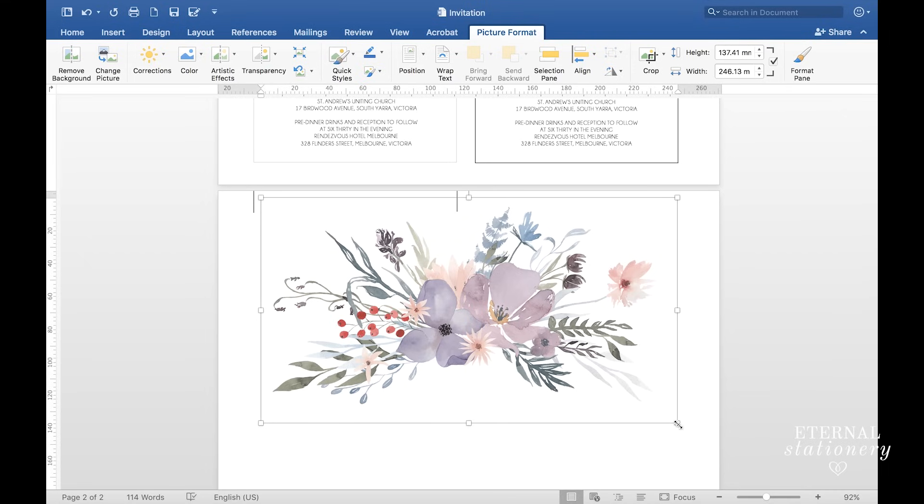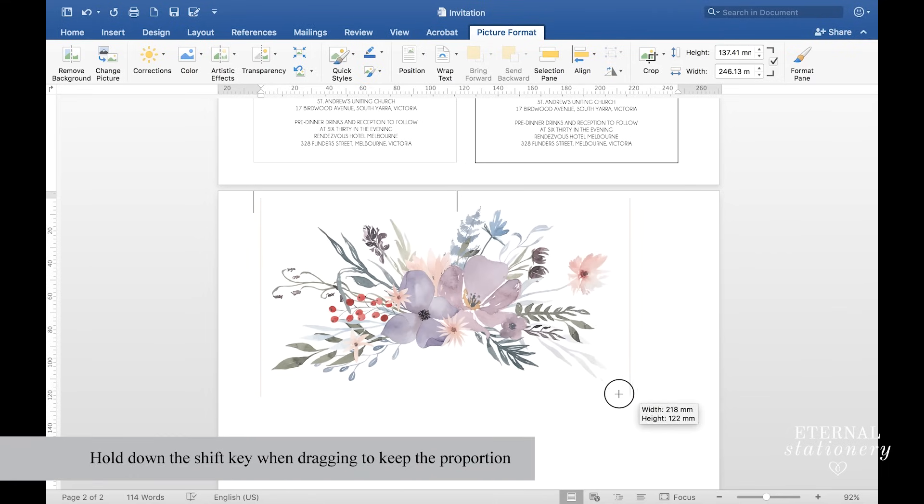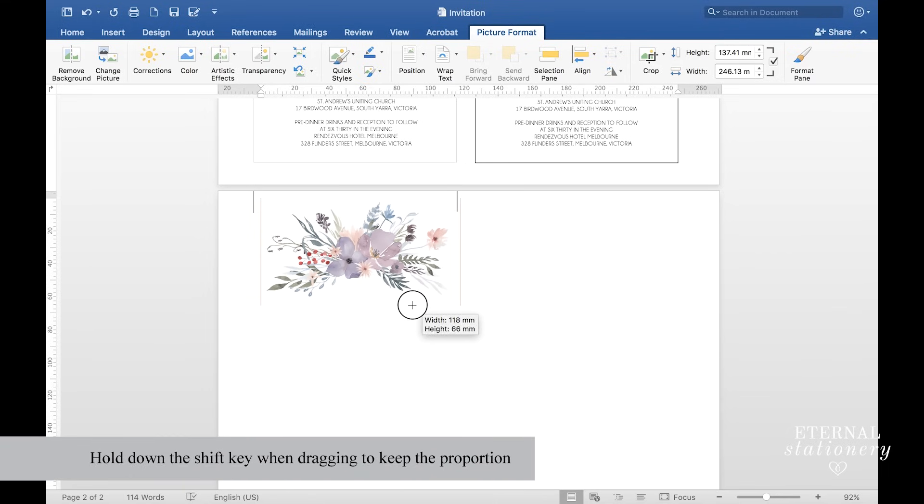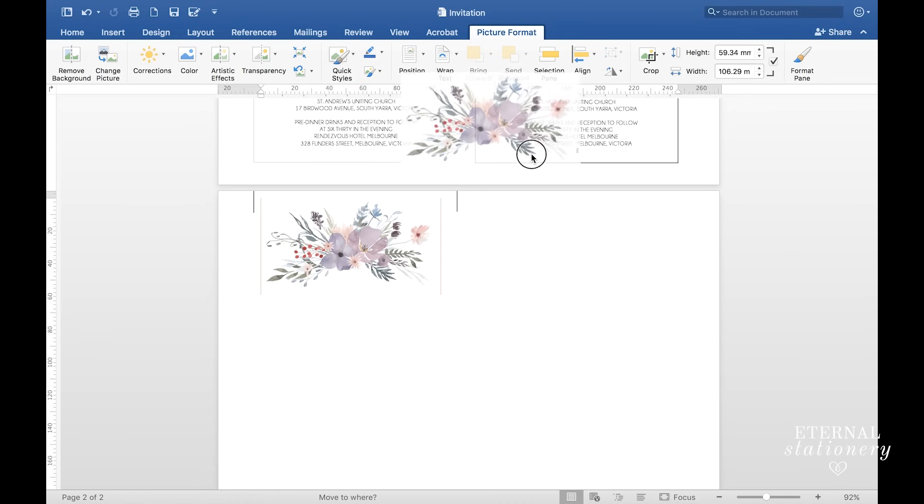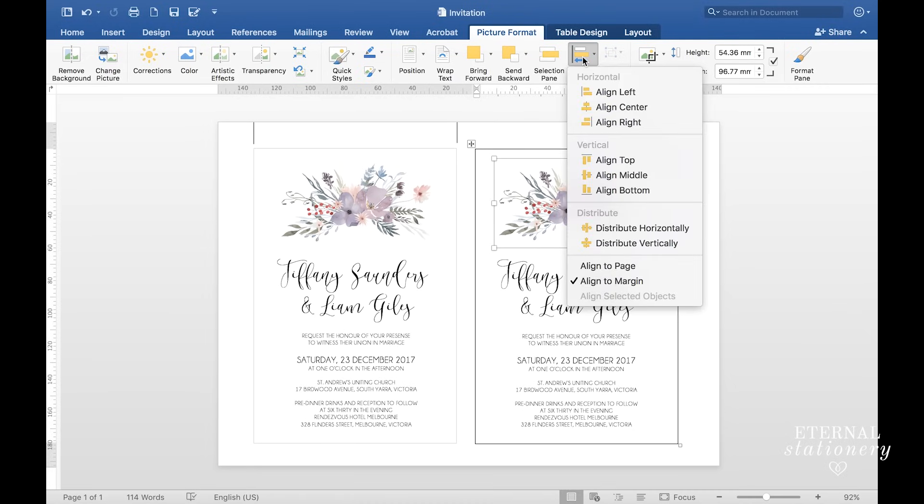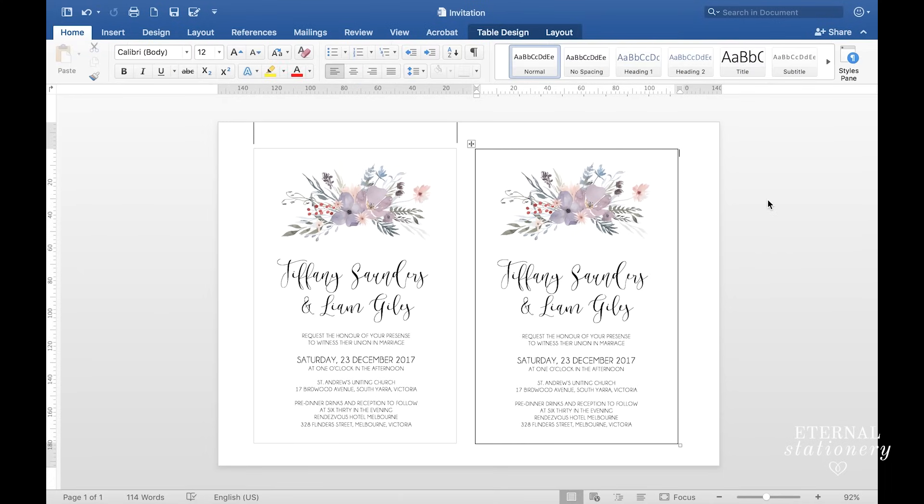Now I just need to scale it. Just click on one of the boxes and drag until you've got the correct size. I would like to make sure my image is centered to the width of the invitation. To do that, I'm going to come up to picture format and click on align, and then align center. That will make sure it's perfectly centered.